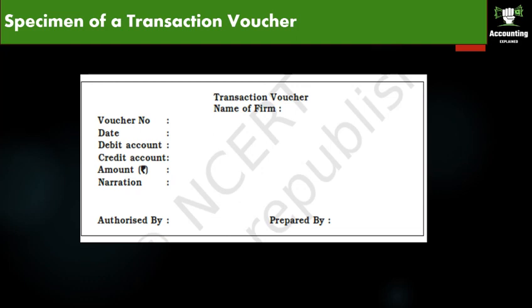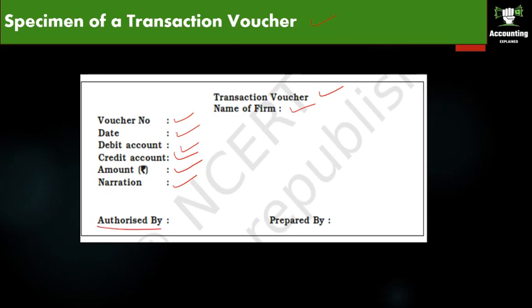Specimen of a Transaction Voucher — taken from the textbook: the voucher includes the name of the firm, voucher number, date, the account to be debited, the account to be credited, the amount, and a narration — a brief description of the expense. It must be authorized by the eligible authority and signed by the person who prepared the voucher. All these elements are mandatory for the preparation of a voucher.